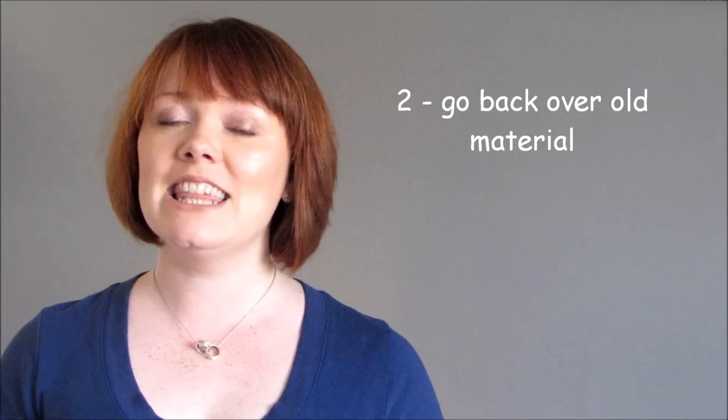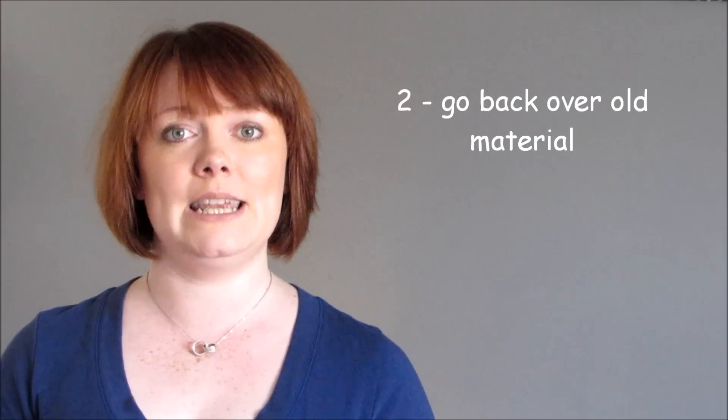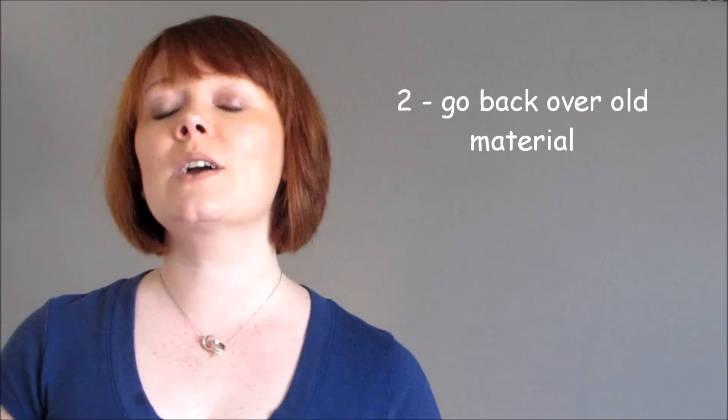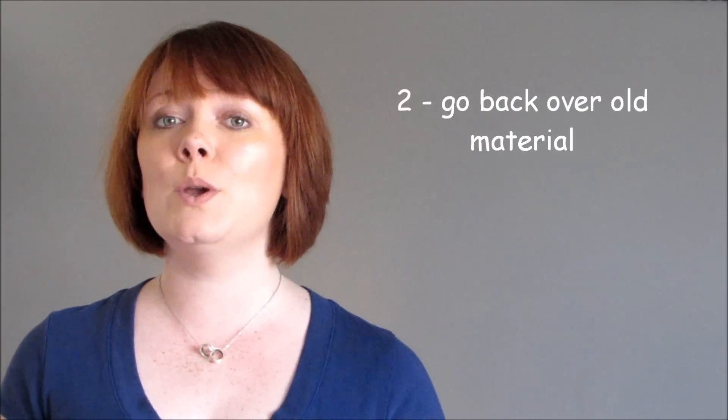The other thing you need to be doing is going back over old material. You're going to have exams at the end of a two or even three year course. That is a very long time for you to forget things. You're going to get boyfriends, you're going to get girlfriends, stuff's going to go on at school, stuff's going to go on at home. Life is going to get in the way of what you learnt your very first lesson at GCSE or your very first lesson at A level. What you need to be doing is going back over and over the old stuff so that you remember it. This is what I mean.